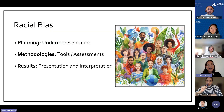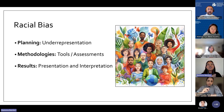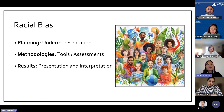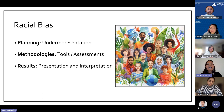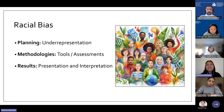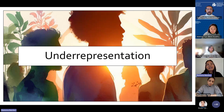I've roughly divided the issues around racial bias within a study into three areas: first, the planning phase, focusing mainly on the underrepresentation of minoritized ethnic populations in research; second, issues around methodologies such as the tools or assessment methods used and their applicability to diverse populations; and third, the results and how they've been presented and interpreted.